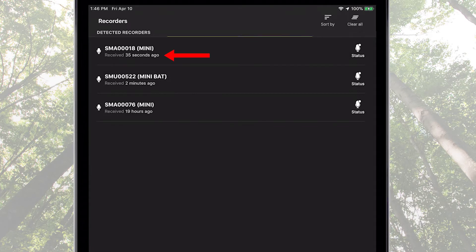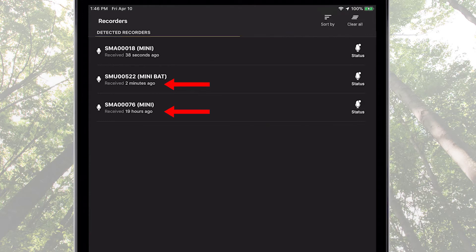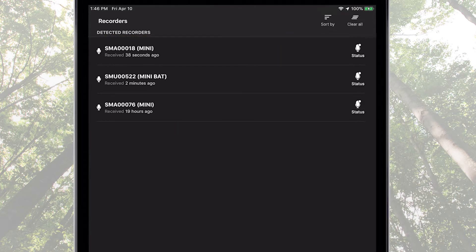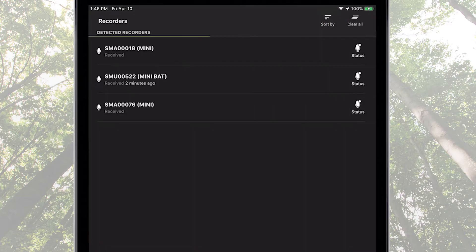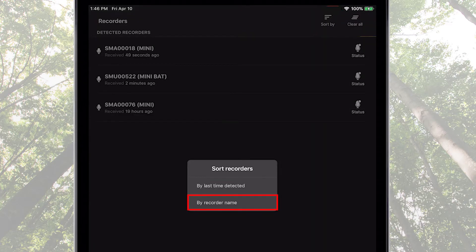Multiple Song Meter Minis can be detected and listed separately in the recorder's screen. If a detected recorder is powered off or out of Bluetooth range, it remains listed in the recorder's screen. Listed recorders can be sorted by last time detected or recorder name.